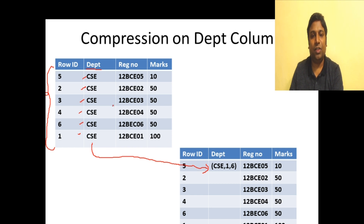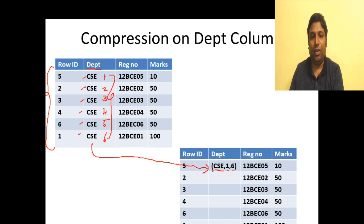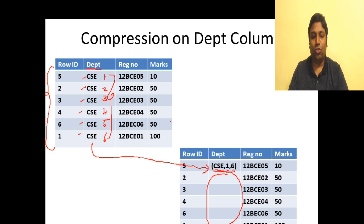In run-length encoding, we give the value being compressed — 'CSE' — then the position in the column where that value starts, which is position one, and then the number of times the value repeats, which is six. By doing this, we save a lot of space that would otherwise be required to store 'CSE' repeatedly. With column-wise storage, you can very effectively apply this kind of compression.